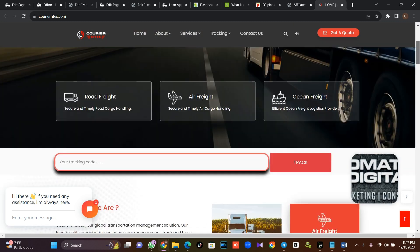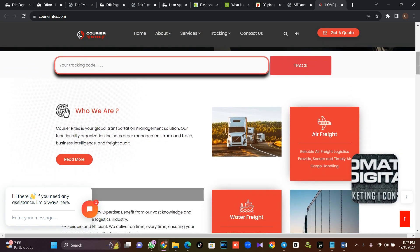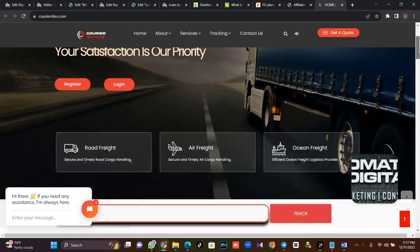This is Len with Omatec. Now in this tutorial, I'm going to teach you how you can install this very script.